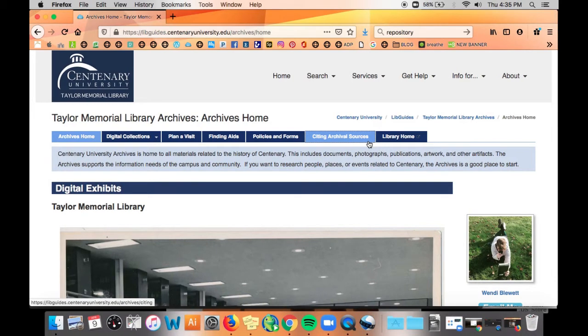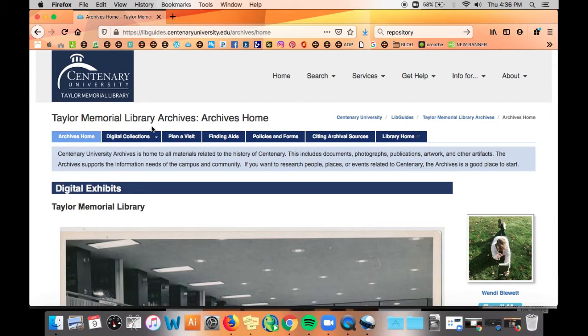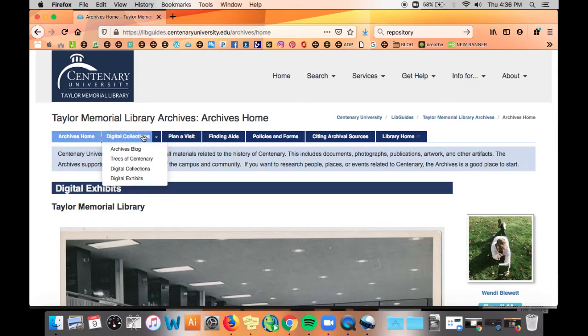Today what I want to do is show you how to access our digital repository. What is a digital repository? It's basically a place where we store digitized items that you can look at. So we're going to navigate to our digital collections tab and then click digital collections.